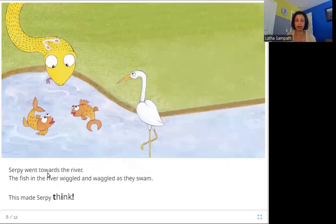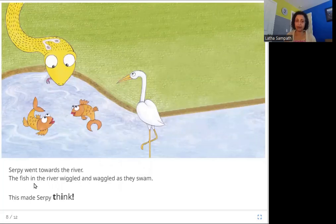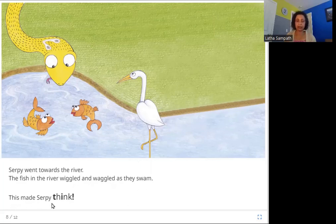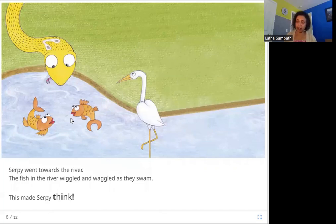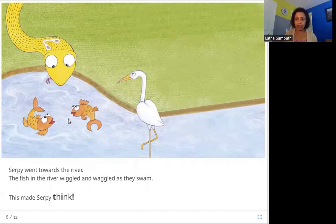Serpy went towards the river. The fish in the river wiggled and waggled as they swam. This made Serpy think. Here again are the fish — are they swimming straight? No, they are wiggling and waggling.